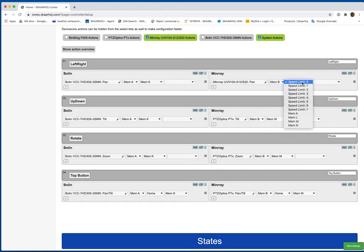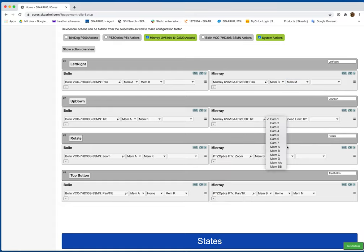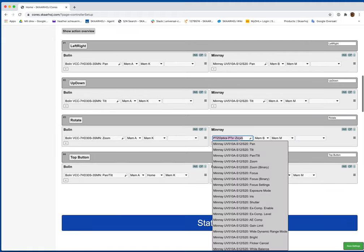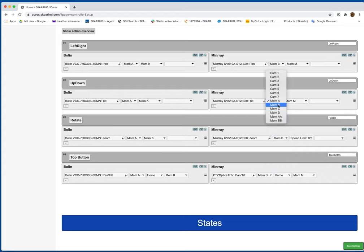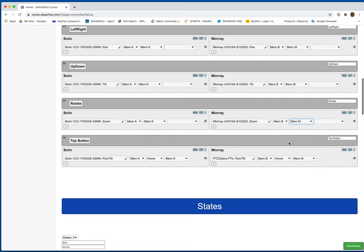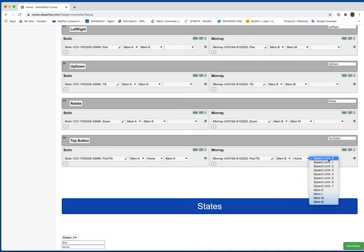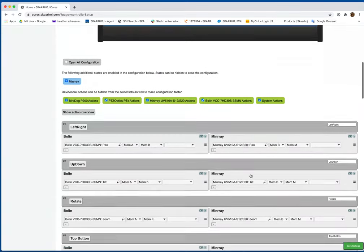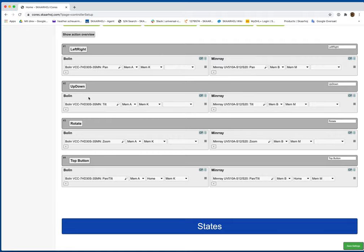And then we go over for the MinRay and do the same thing. Remember, that was mem B. And now you want a different mem here as well. We'll go 2 down. Instead of going to L, we'll go to M because we'll use L later. Make sure you're selecting the correct mem group. This is why we double-check things, because of the little mistakes.